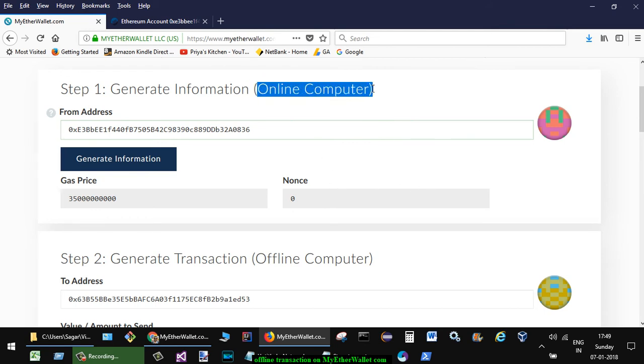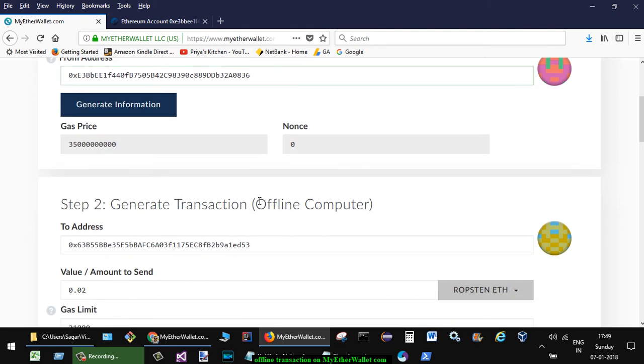So here you are connected to the internet, and rest of the steps, step 2 to step 3, you have to do it from the offline computer.